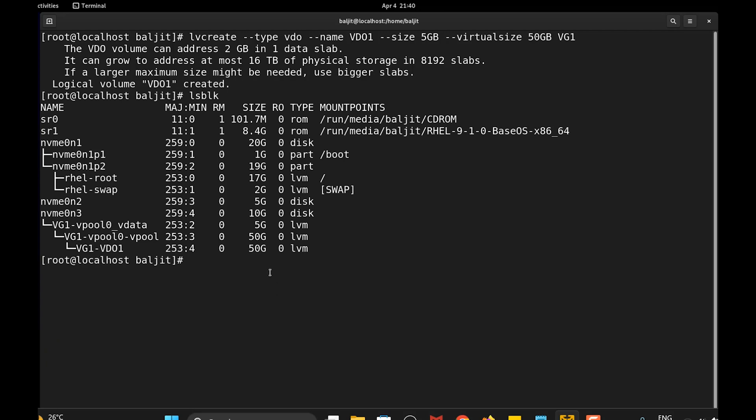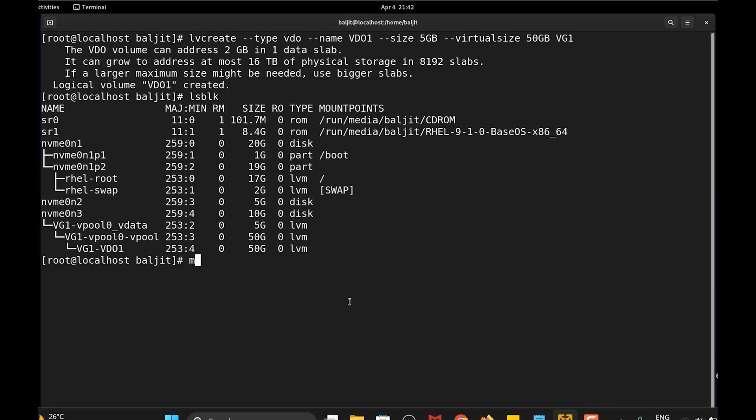Now the next step will be installing the file system. So you can use mkfs.xfs if you want to install the xfs file system. Then -K. Then the VDO location which is /dev/vg1/vdo1. So that's done.